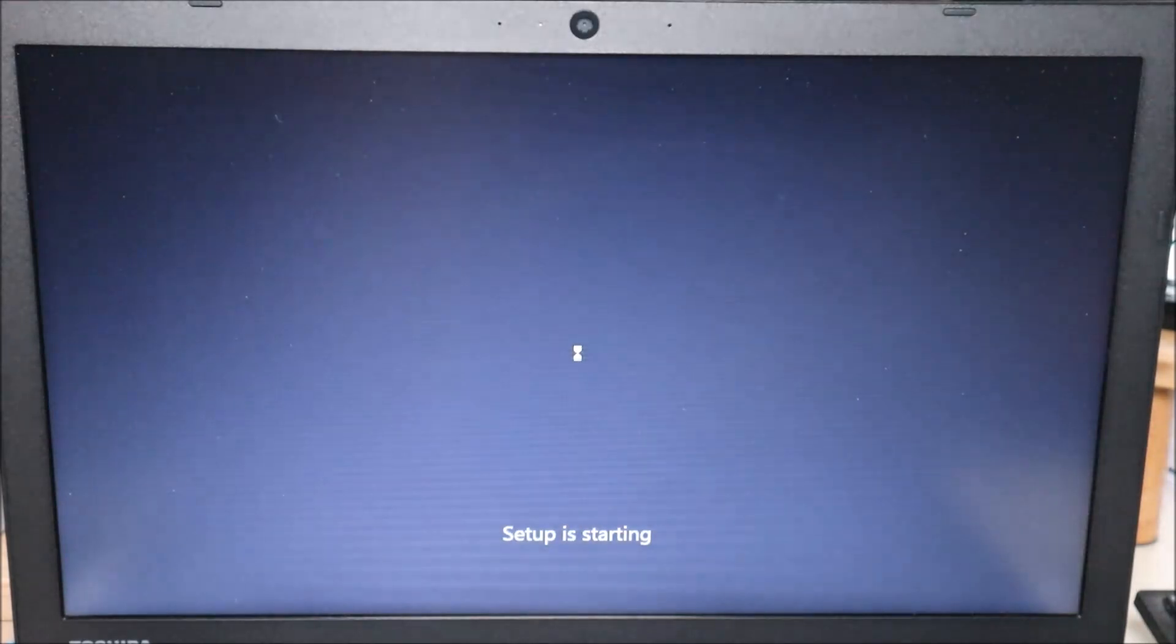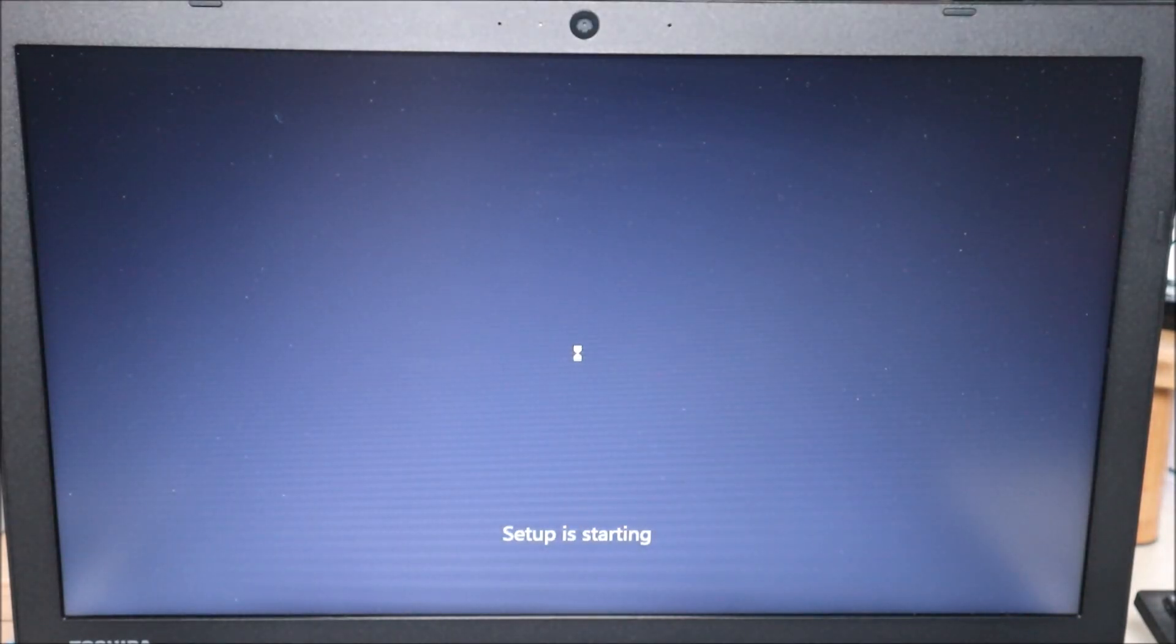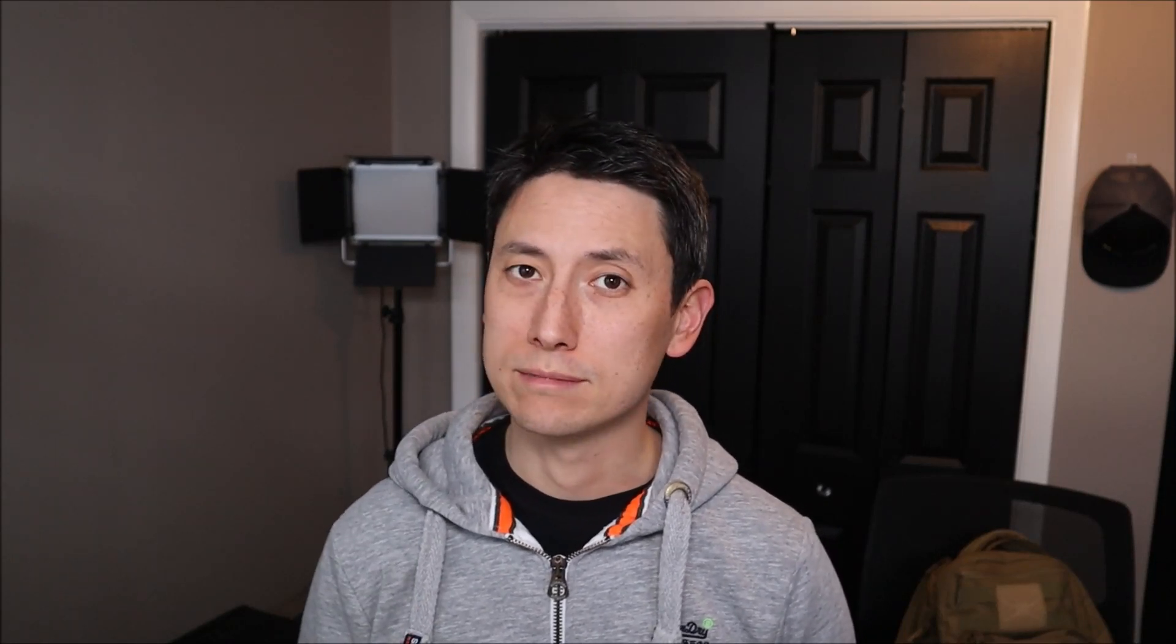And now the install process will start. One quick reminder guys this process can be fairly long. Make sure your computer is plugged in and charging during this install process. If your computer is not plugged in and charging and the battery loses power and the computer shuts off during the install process it could mess up your progress. You'll have to start all over again at best possibly having to change some things in BIOS if things get too messed up. So make sure your computer is plugged in.